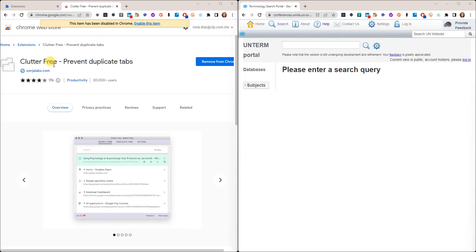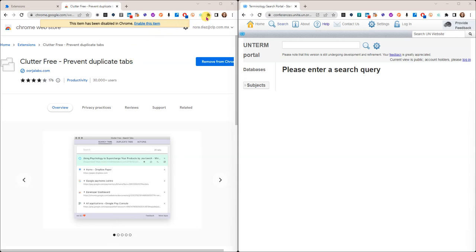You can find it in the Chrome Web Store. I'm sorry that this is obscured, but that's because I had disabled the extension to show you how it works. Once you download and install the extension, you can find it and manage it.